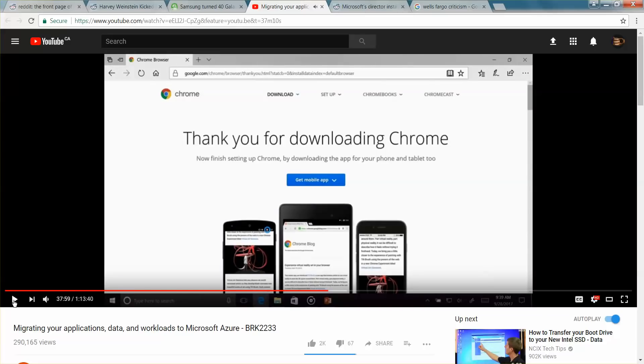The short version is he gets it working with Chrome, everything proceeds like usual, everything is fine, and hilarity just ensues because of this.